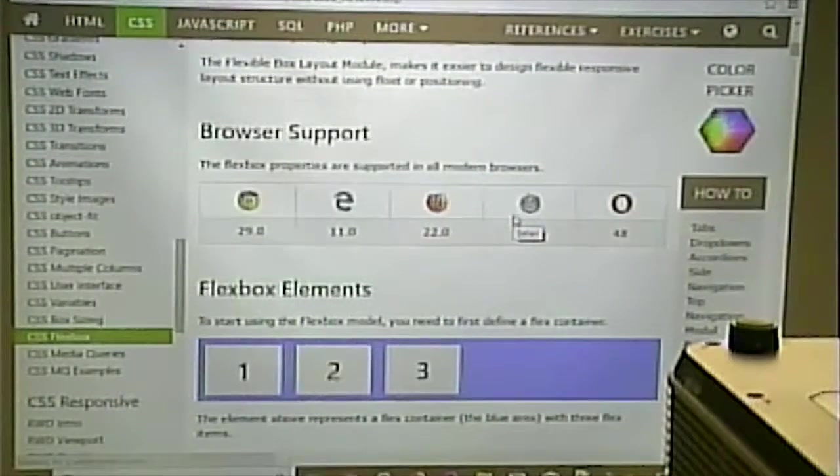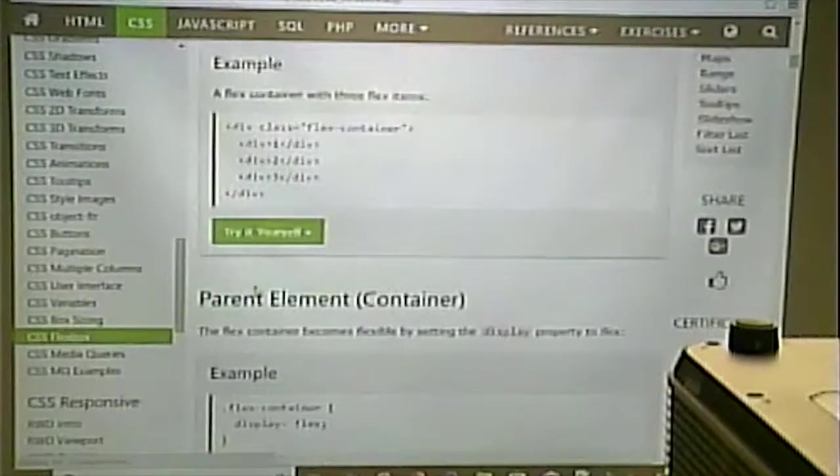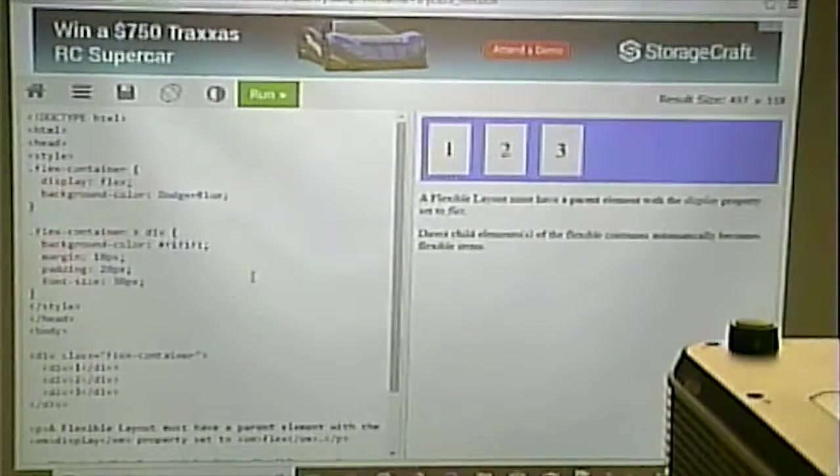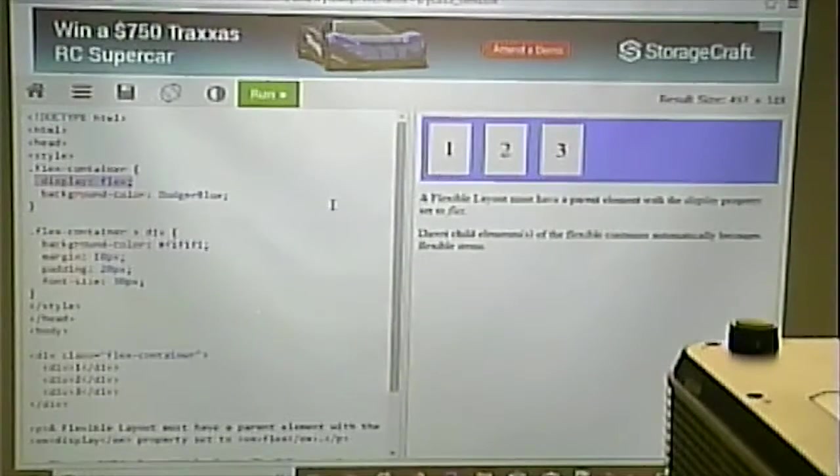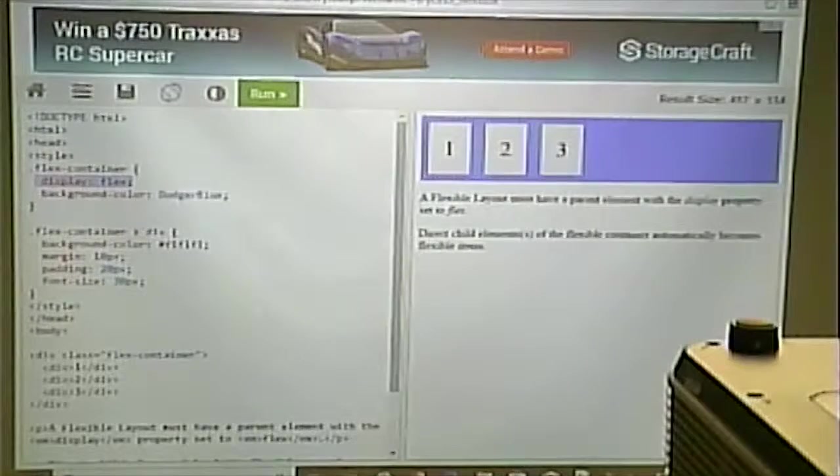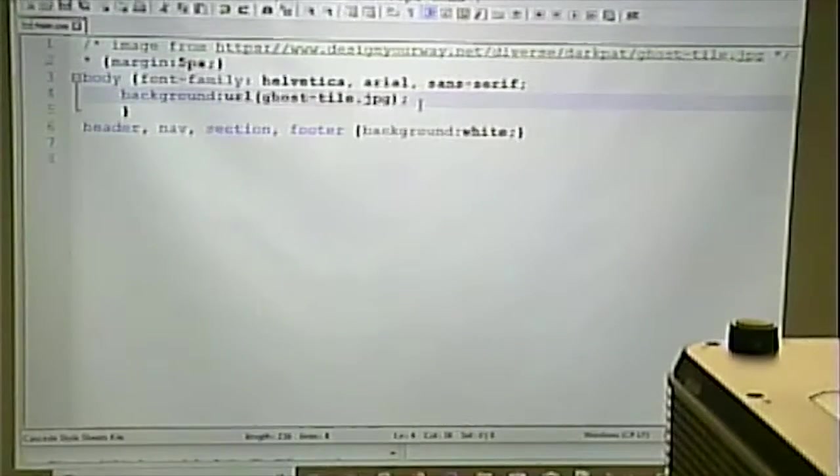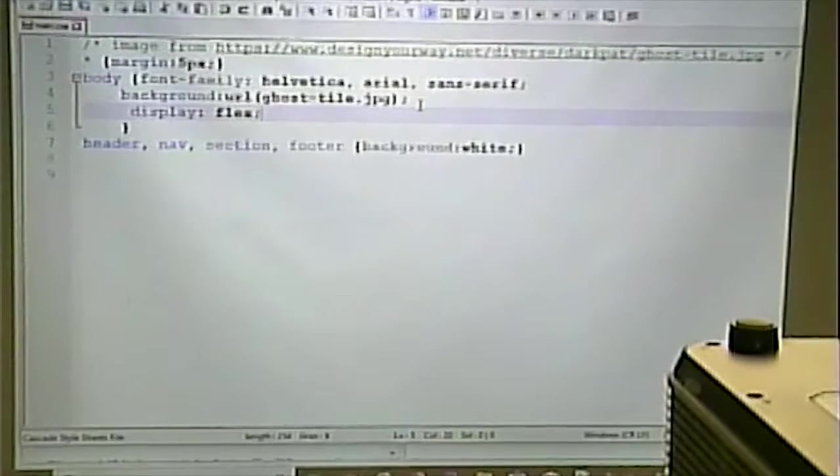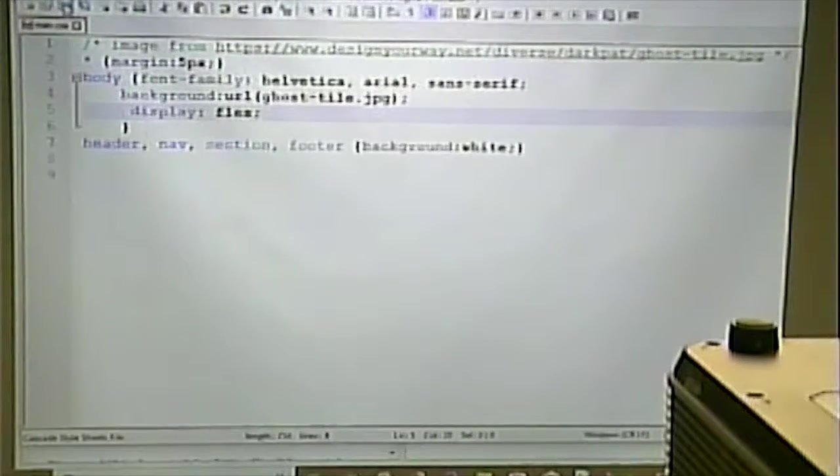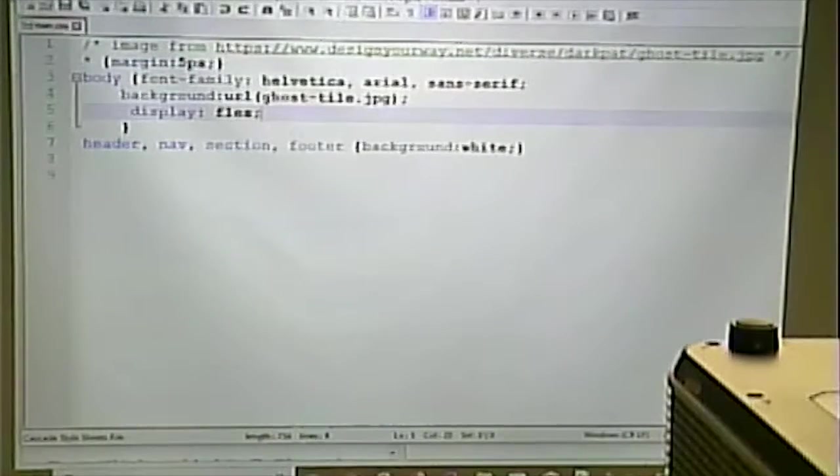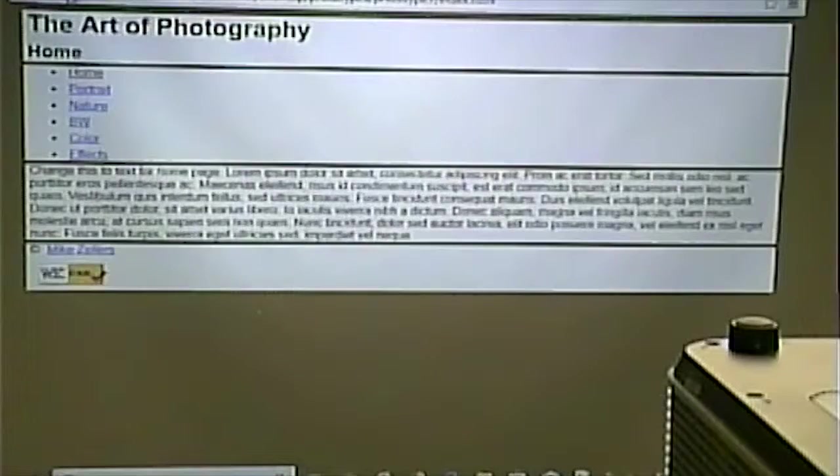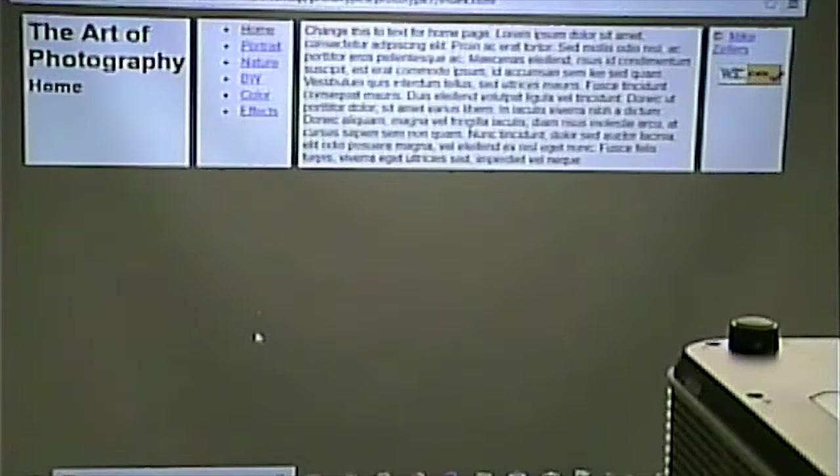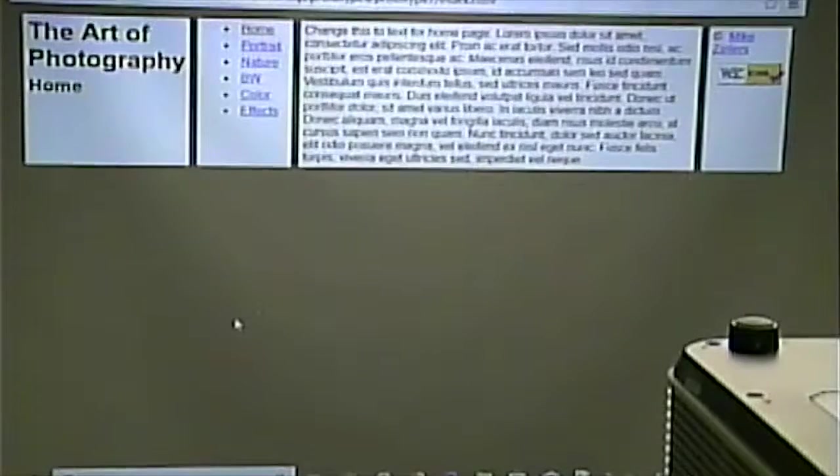One of the things we can do is we can define a flex container, and we can give a display of flex to it. So, I'm going to go into my body. Let me rephrase that. I'm going to go into the body of the web page and say that the display of the body of the web page is flex. And what it does is it puts things side-by-side.